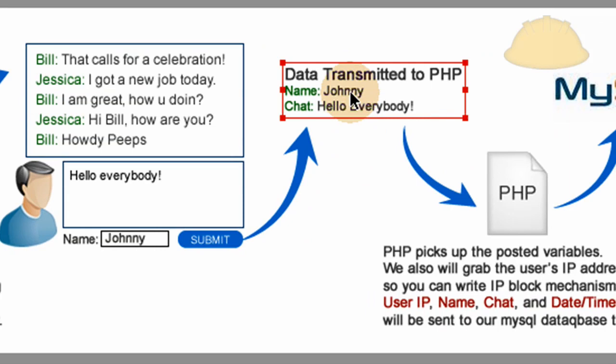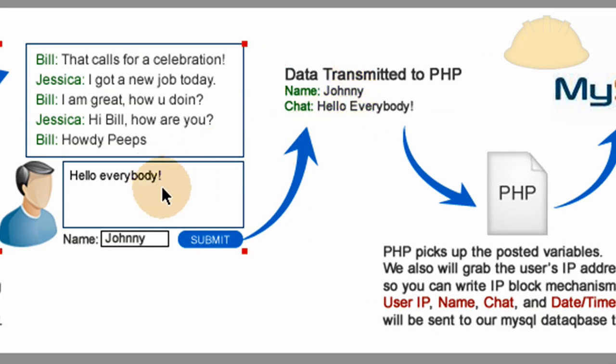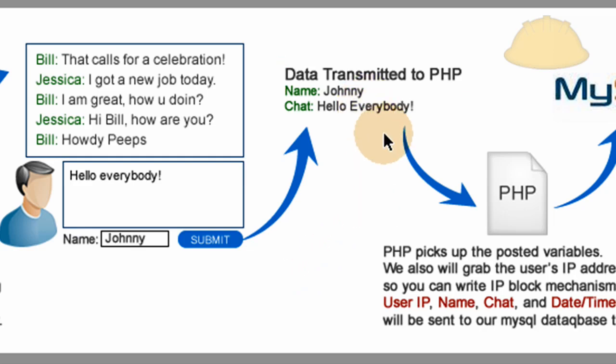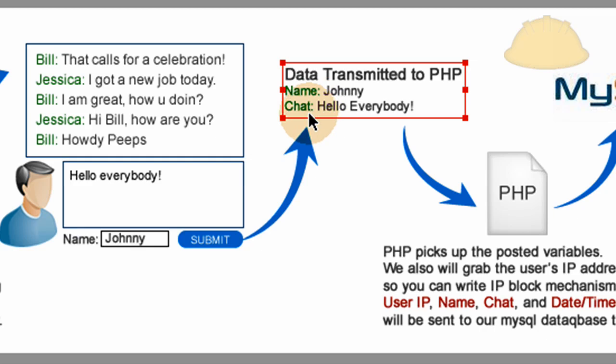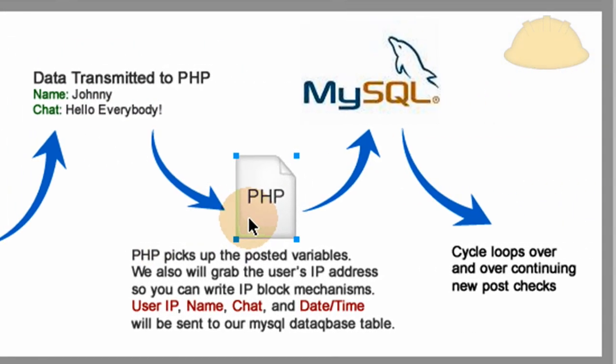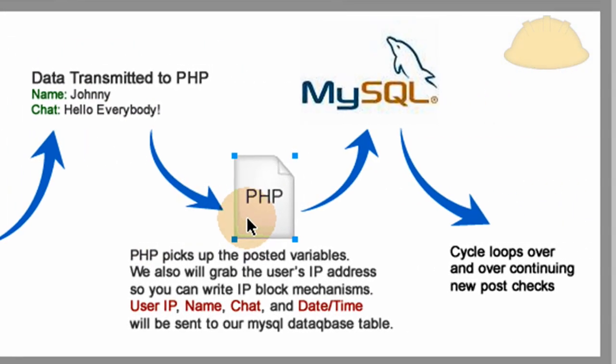And then there's two variables that get sent via POST variables, via the POST mechanism, to the PHP file. And that is the name and the chat. In his case, it's Johnny and Hello Everybody. So once the PHP file picks up those two posted variables, we have them and we can work with them.